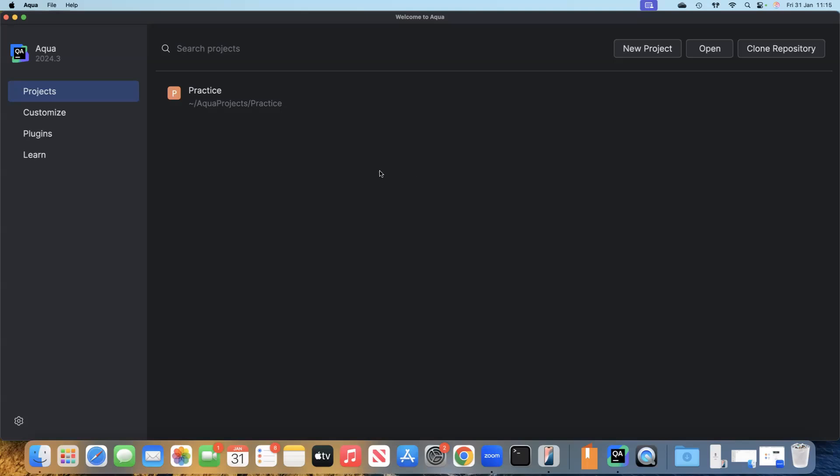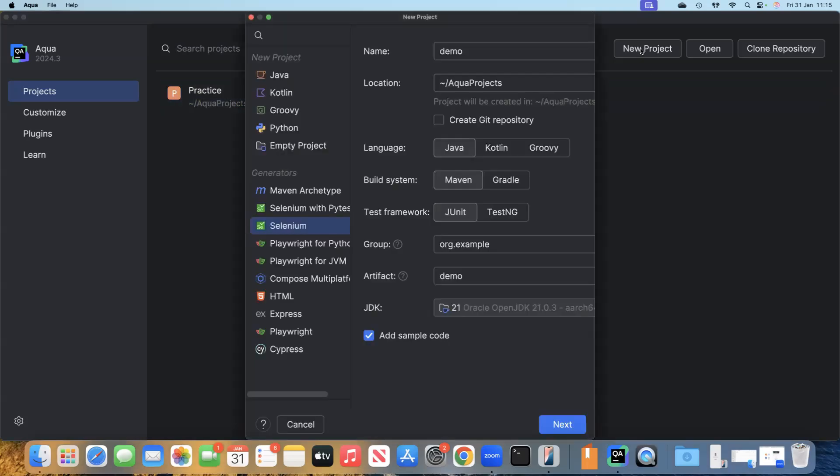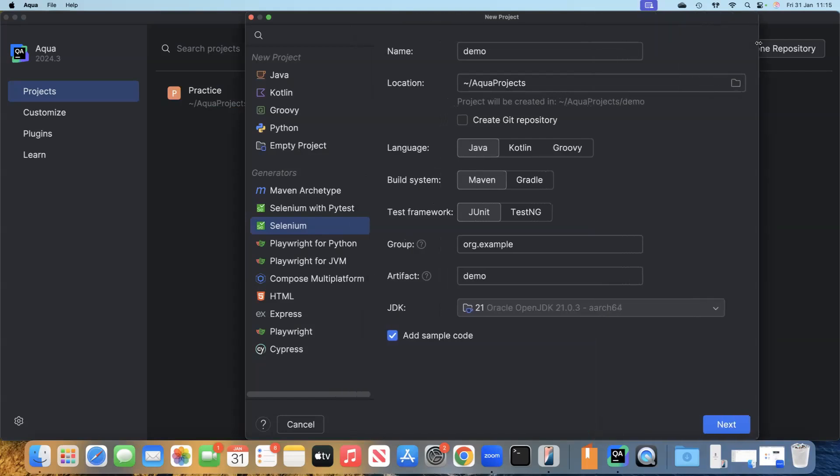Here in the Aqua IDE, when you launch it, this is the screen you end up with. You can see your existing projects or create a new project. We're going to create a new project, so we'll click on New Project, which shows you this screen